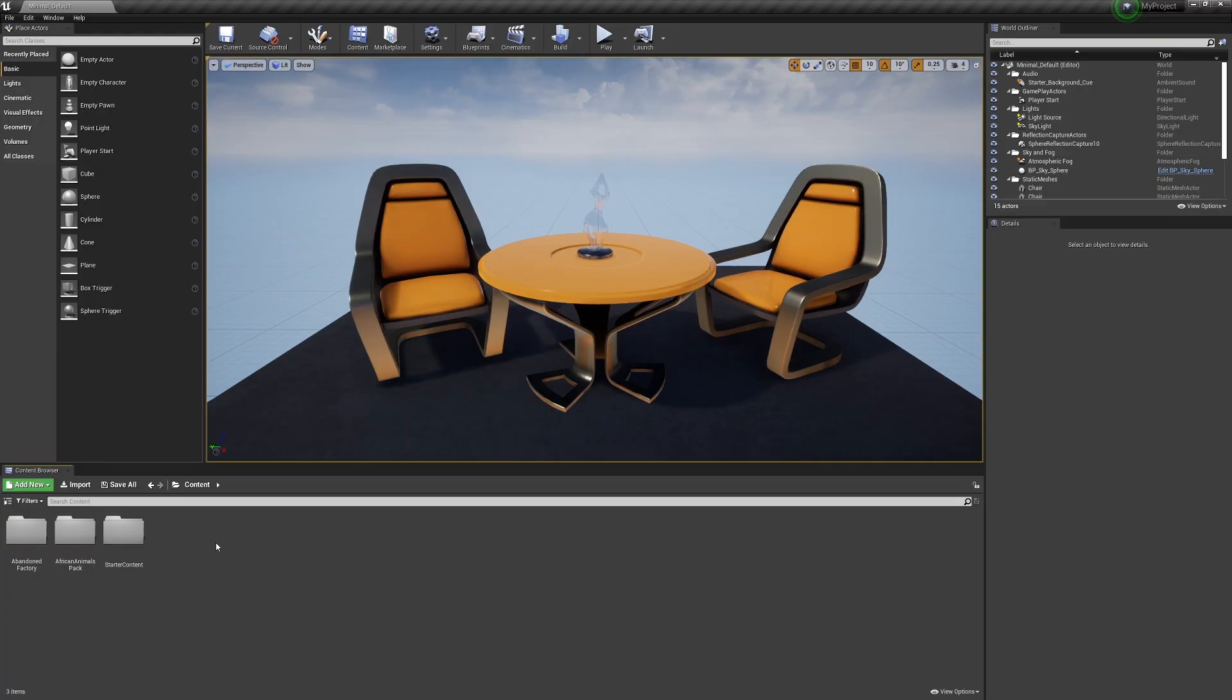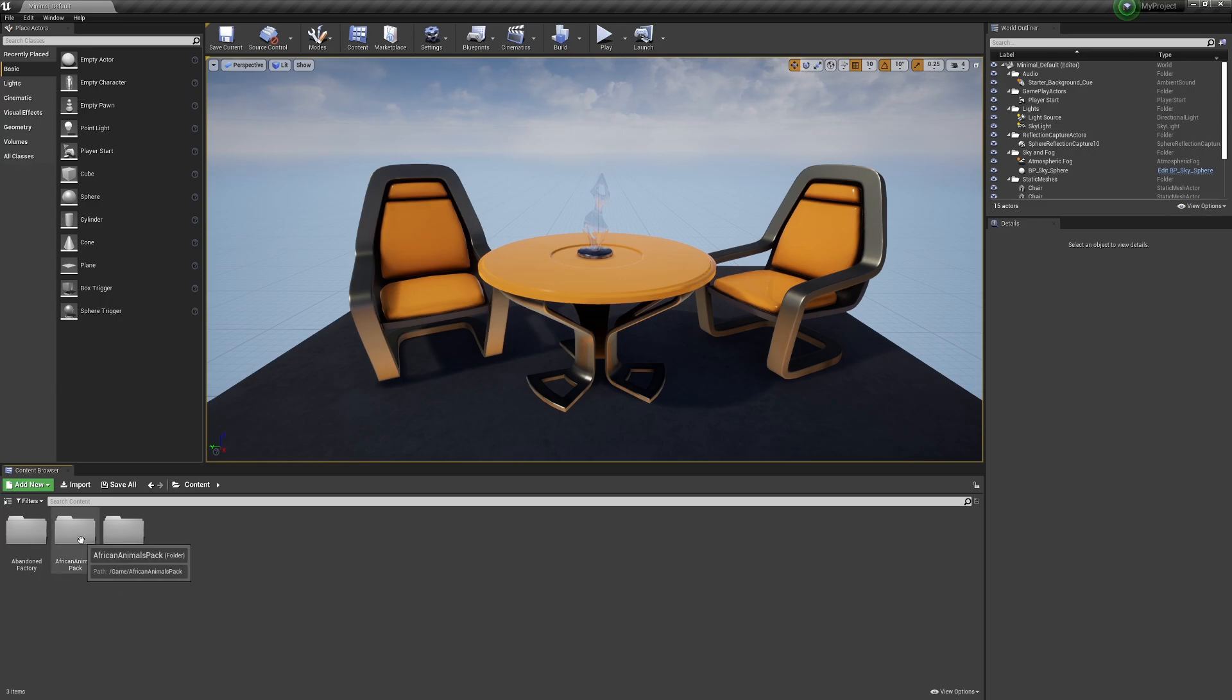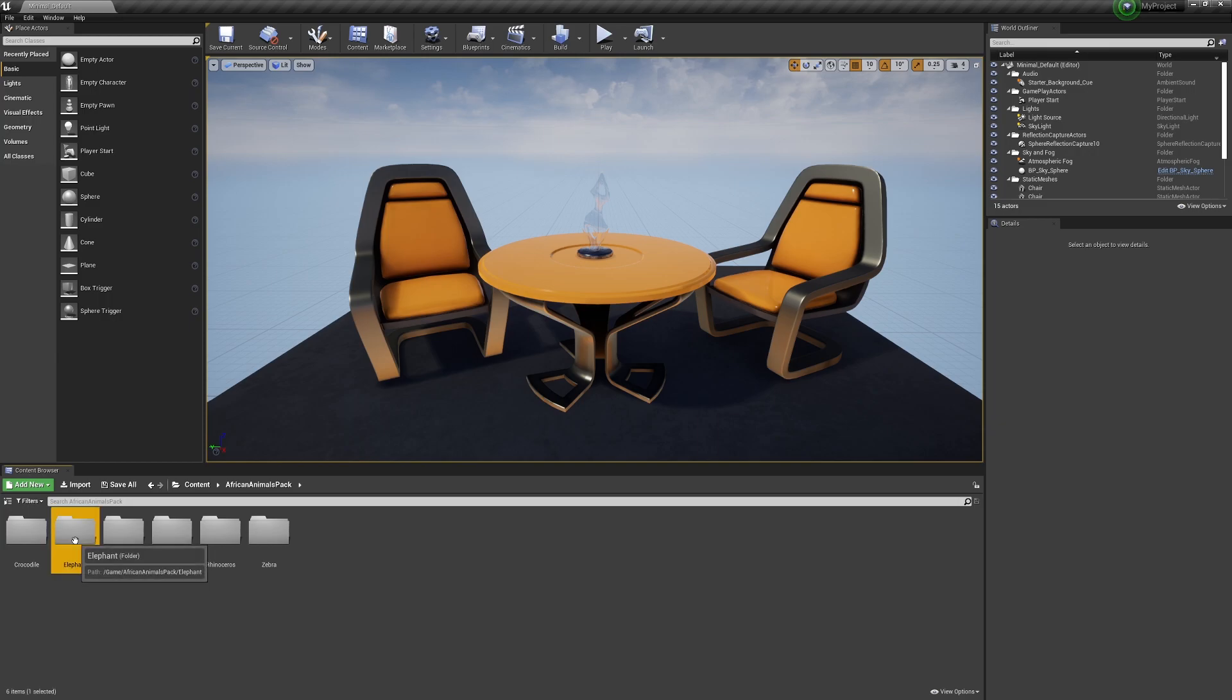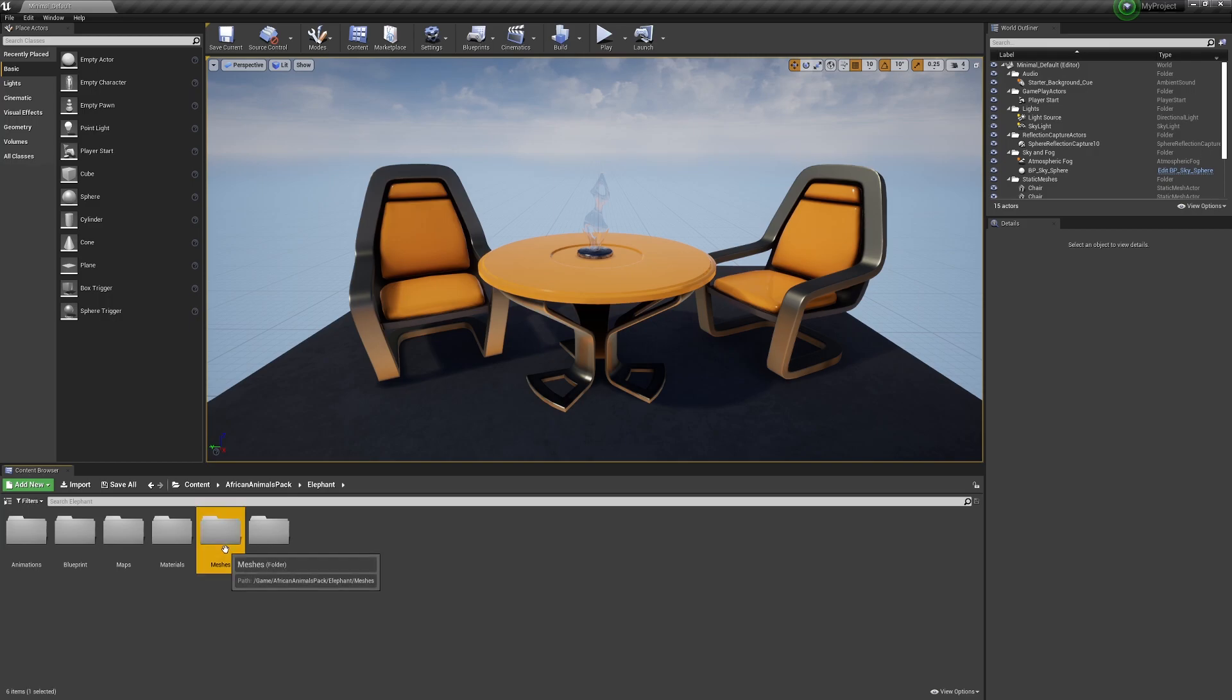Once we're here we get the default test scene depending on what type of project that you made, but it doesn't matter. For my example I'll use the African animals pack and I'll choose the elephant. We've got a bunch of assets in here which the developer will set. If we go to the meshes you can see the different skeletal meshes and things from there.